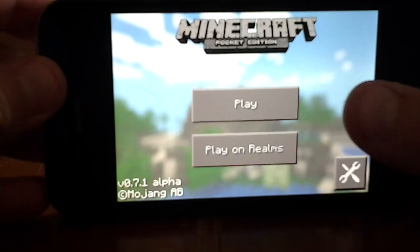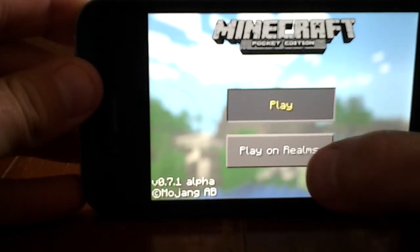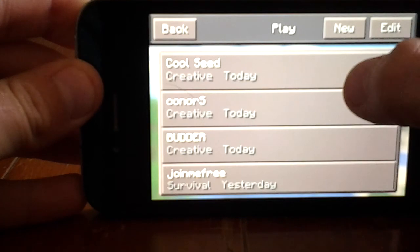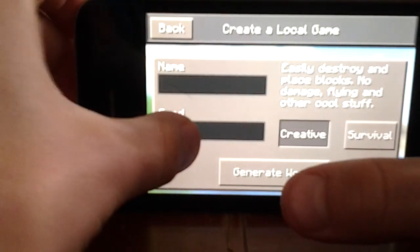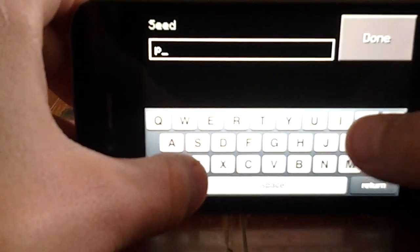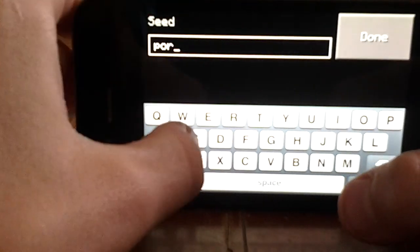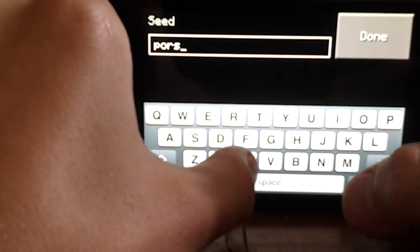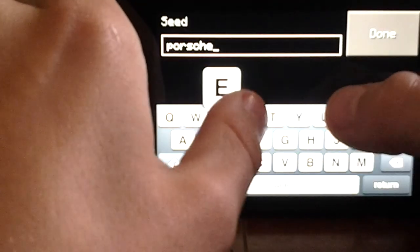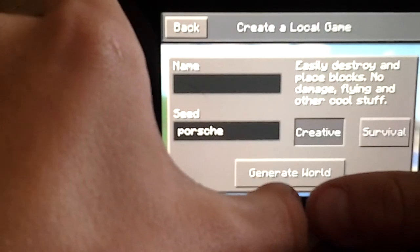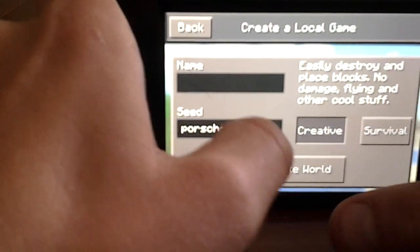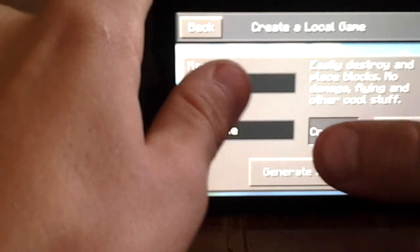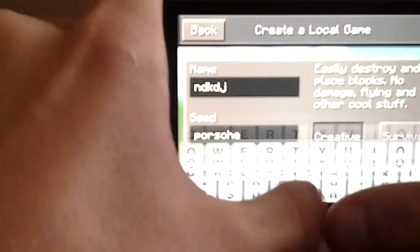So this is a seed view now. I'll just show you the seed. It's P-O-R-S-C-H-E like that. This is the new one, probably because I'm just random at it.